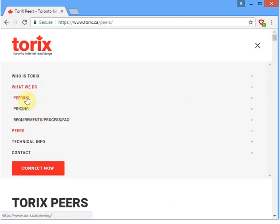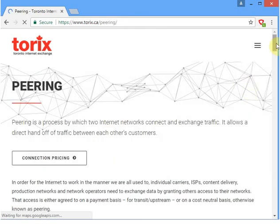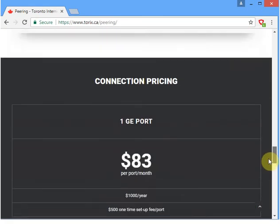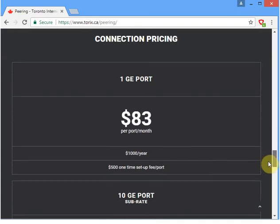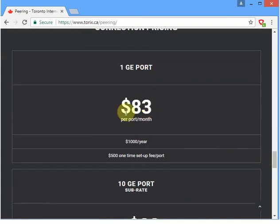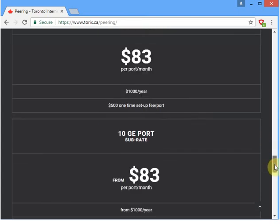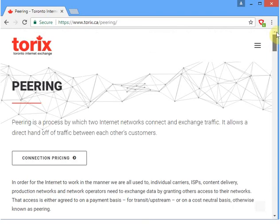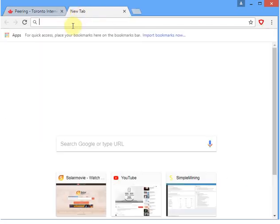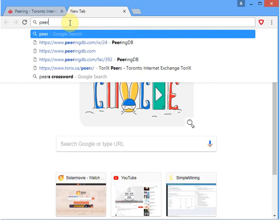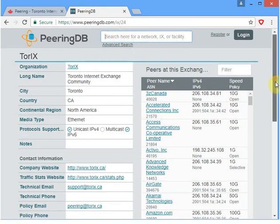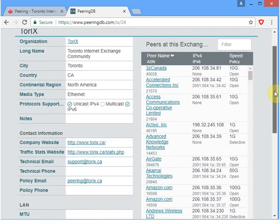Looking at peerings and pricing on the TORIX website, the pricing structure shows that for a 1 GigE port it is only asking for $83. This is the price of the port only — we also need to consider the cost of renting the fiber from our facility to the TORIX facility. But overall this is very low cost compared to having direct connectivity to a tier 1 service provider. Once connected, we can request BGP peering with any content provider on the exchange.